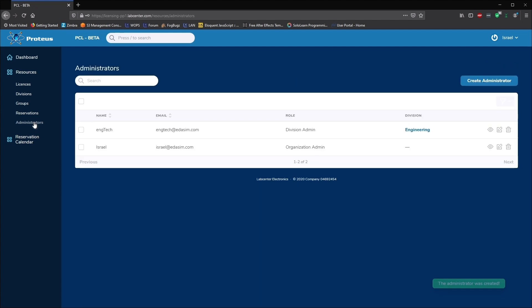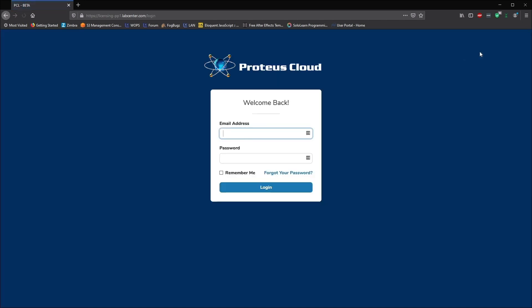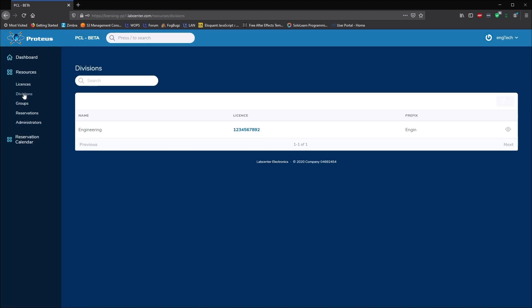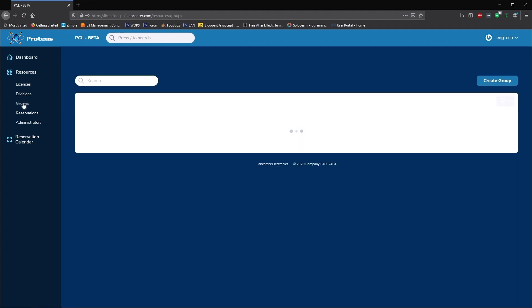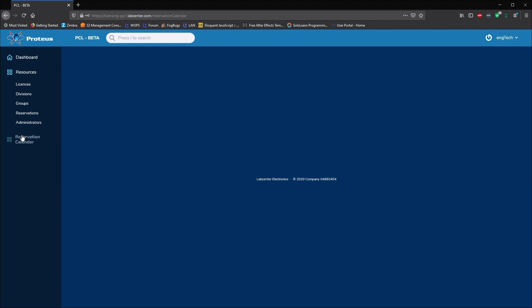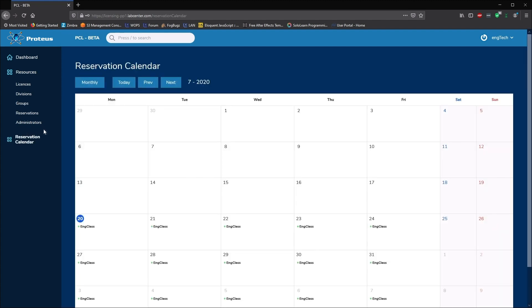If we set up a division admin for the engineering department and then log in with the division credentials, we'll see only the groups and reservations for the engineering department. This will be true of the usage metrics as well. Divisional admins will see usage for their division while organization admins will see an overview of usage across all divisions in the organization.